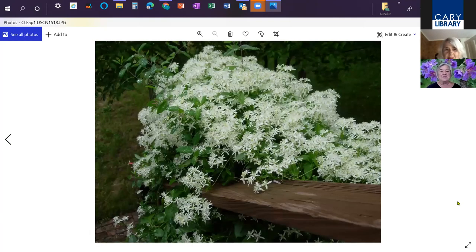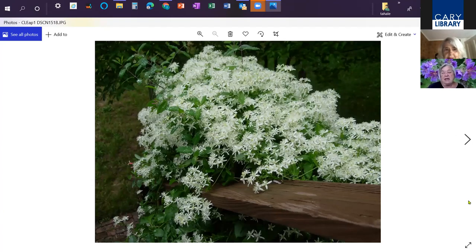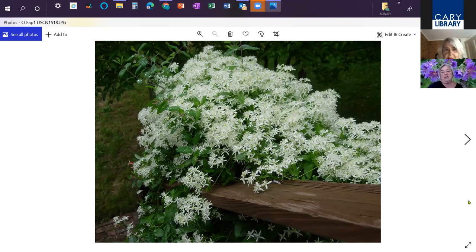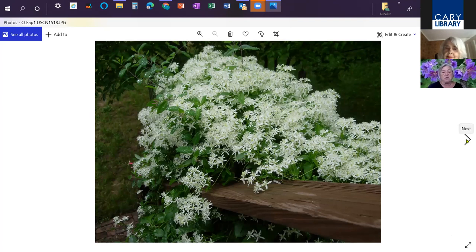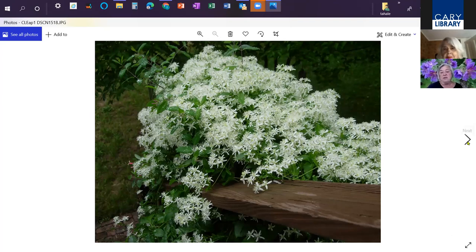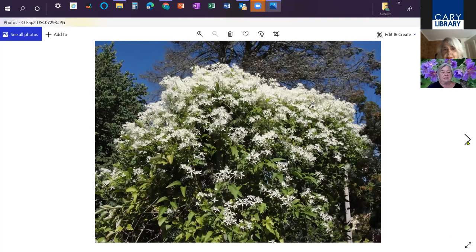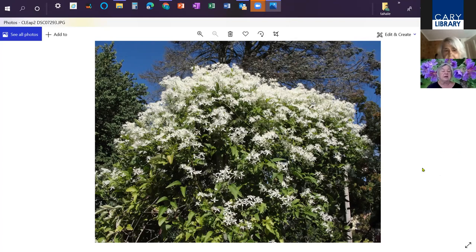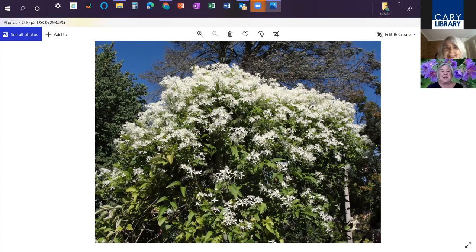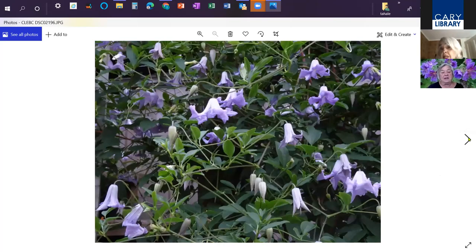We're moving on to sweet autumn clematis. This is a great screening plant. If you have a chain link fence, you can plant this at the base and it would cover the chain link fence. It would grow up a wooden fence with a little bit of prompting. It makes a good screen and it grows very quickly. It blooms late in the season, late August, September, extremely fragrant and has a great seed pod. This is growing up a trellis and it acts as a screen for me. It comes at a great time of year when a lot of other flowers are gone.